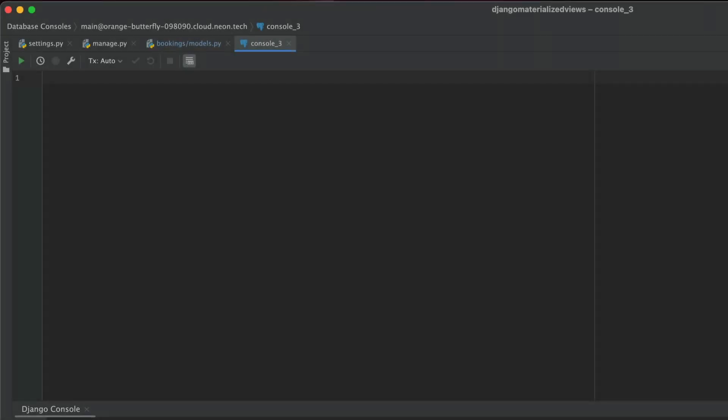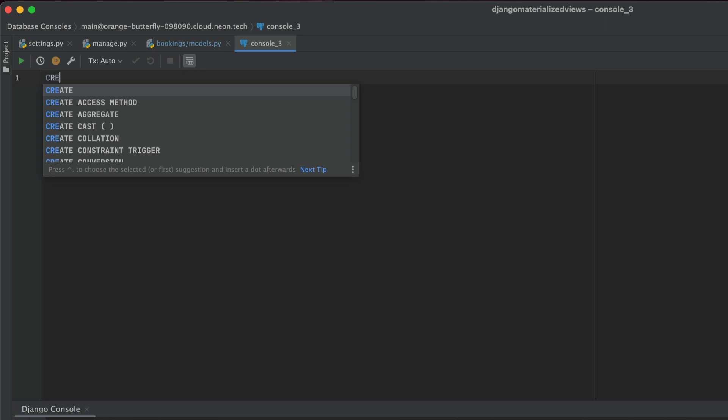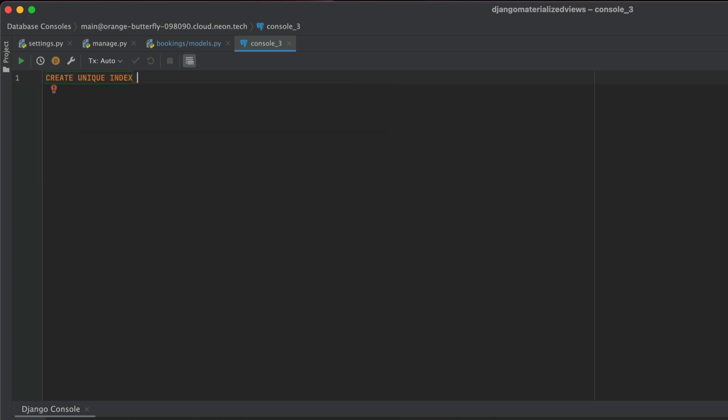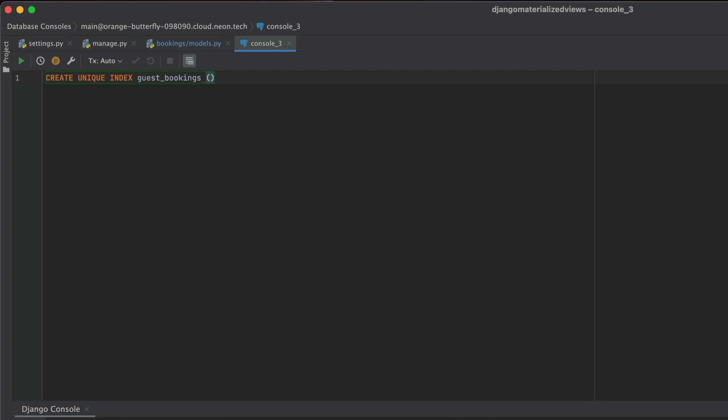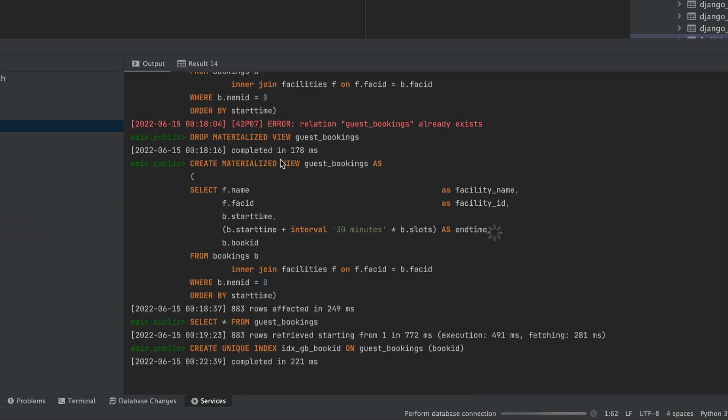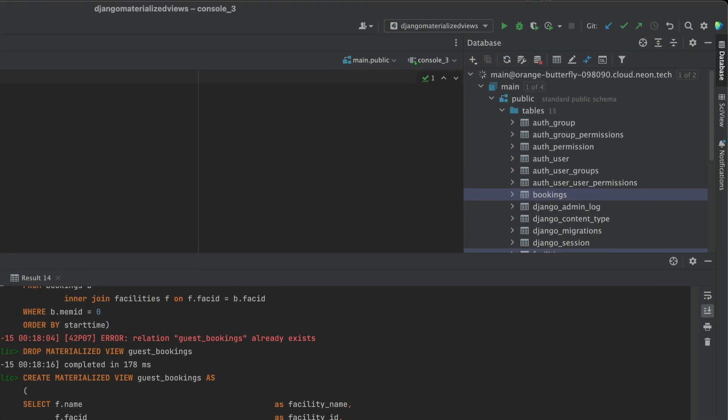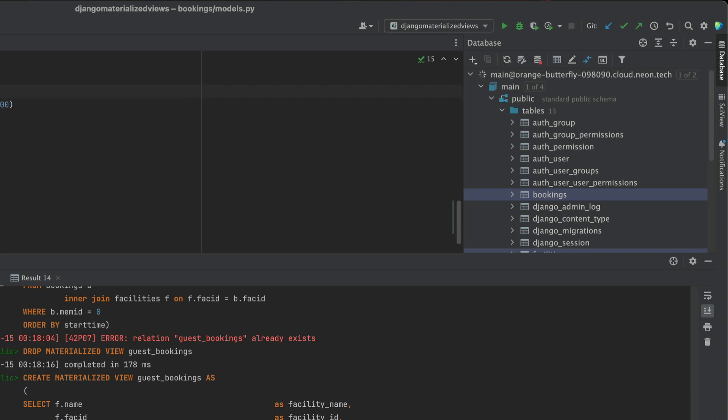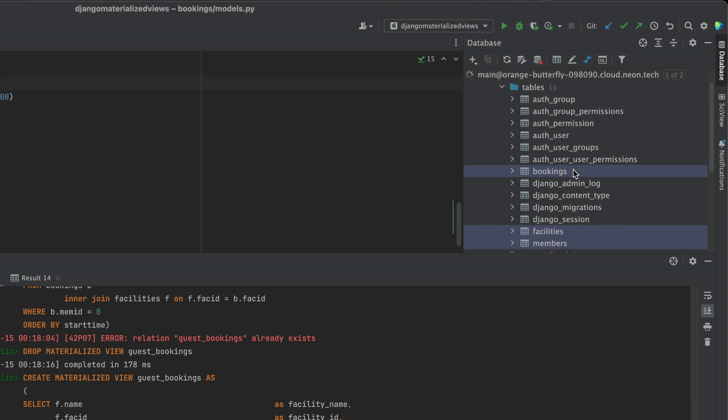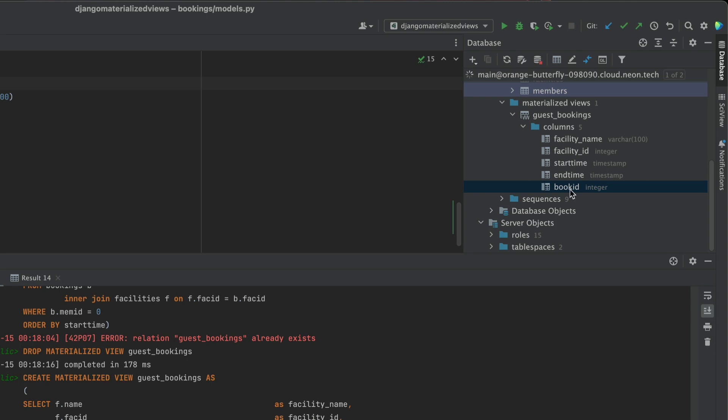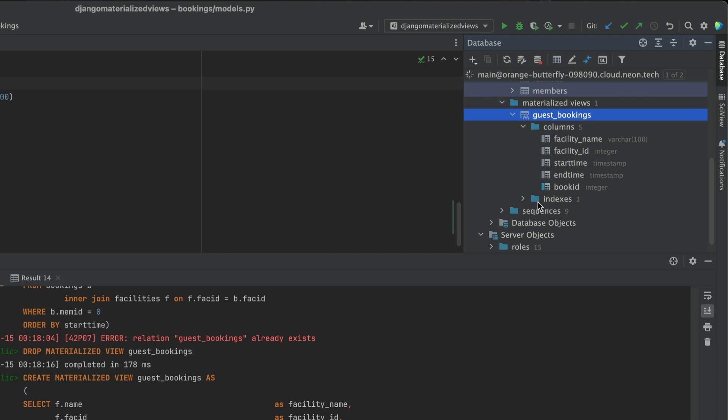The last thing I'm going to do is create a unique index on this materialized view based on book ID. All I need to supply is the column that I want to create the index on, the index name, in which case it's going to be IDX underscore GB underscore book ID. I just name my indexes this way. And once that's done, I'm just going to execute that. Creating this new index should cause PyCharm to refresh the database schema. And we should see changes in our materialized view. So here we see book ID as a primary key. And also we have our new index.